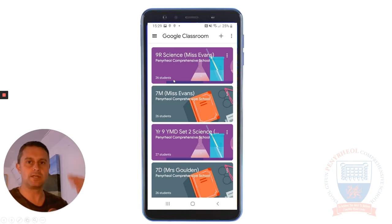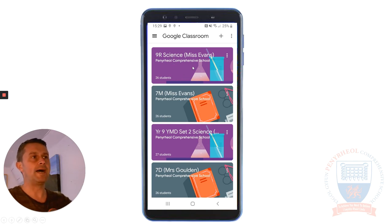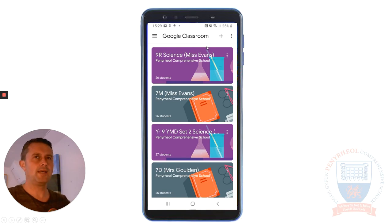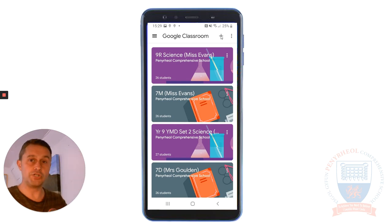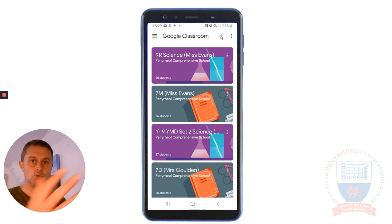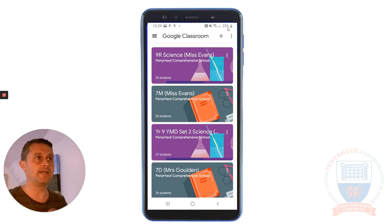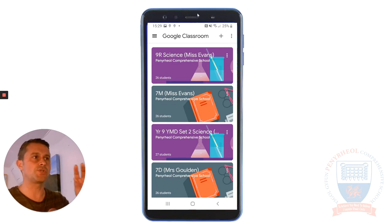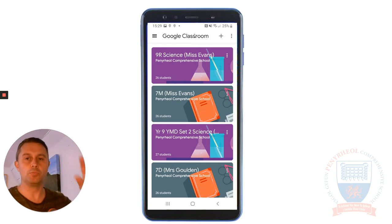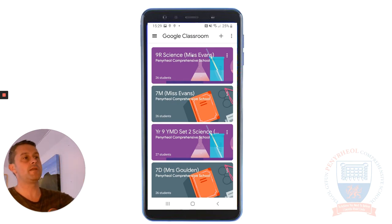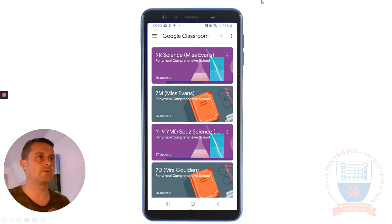You'll see the exact classes that the pupils should be in. There are still some subjects where pupils need to click the plus sign and use the class codes that are on the school website, if you're only just joining Google Classroom remote learning. But a lot of other teachers are automatically joining pupils to the right classes, so when you come in you'll already be in the right class.